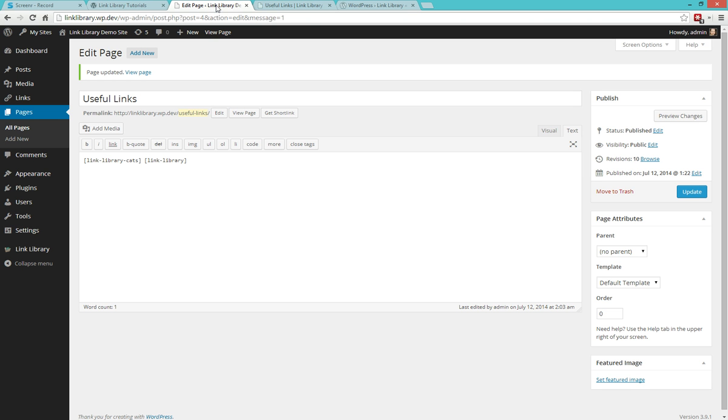Now in the first tutorial we displayed all of our categories of links with two shortcodes, Linked Library Cats and Linked Library. That's great, but if we want to display only a few, how do we do that?